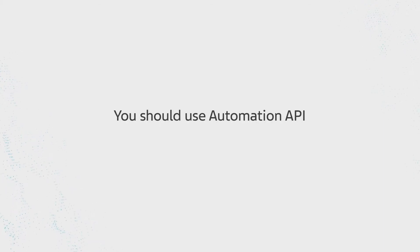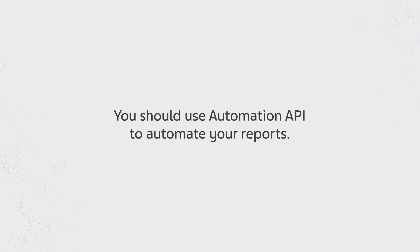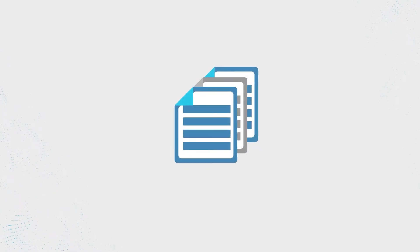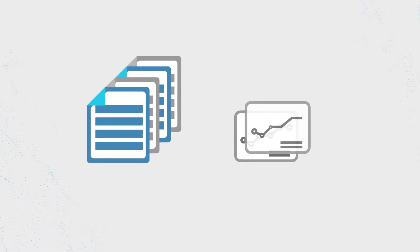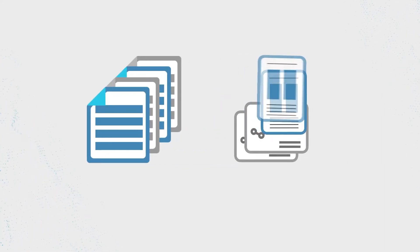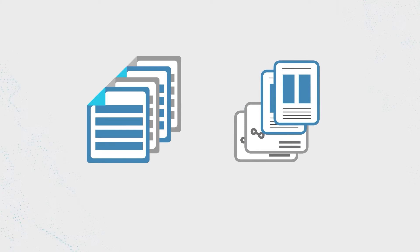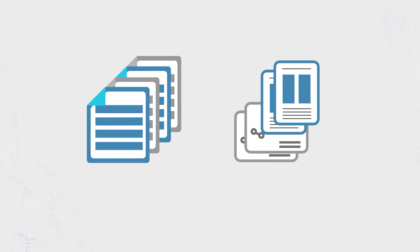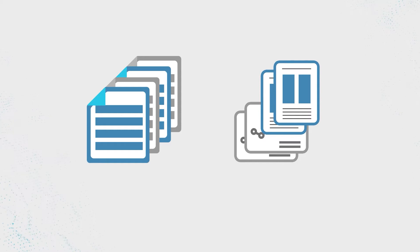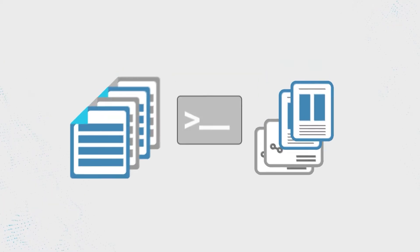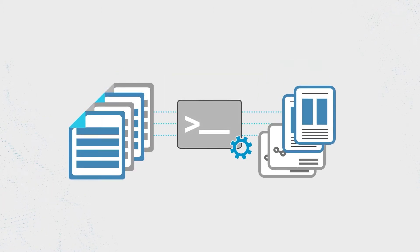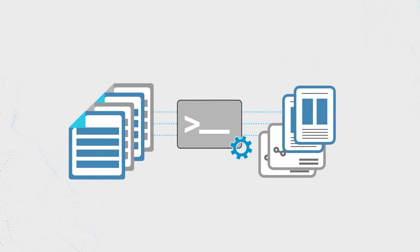You should use Automation API to automate your reports. In the Reporting tool, you can define reports and generate them. However, sometimes you need to generate these reports from the CLI, or you want to automate this report generation. Automation API supports the generation of predefined reports.